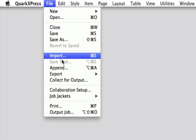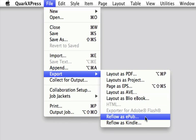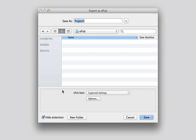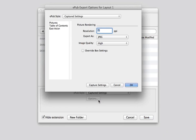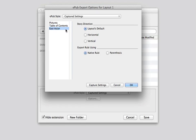Once you're ready to export, just select File > Export > Reflow as EPUB or Reflow as Kindle, and modify the export options to suit your needs. You can even capture the settings in an output style for using later on other documents.